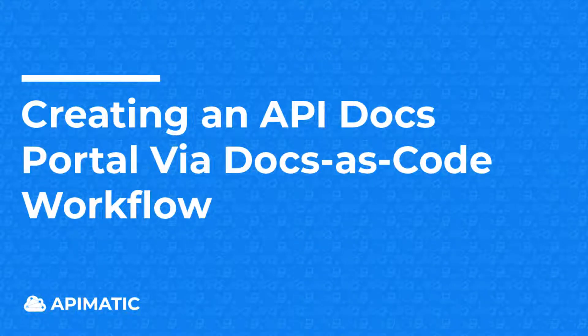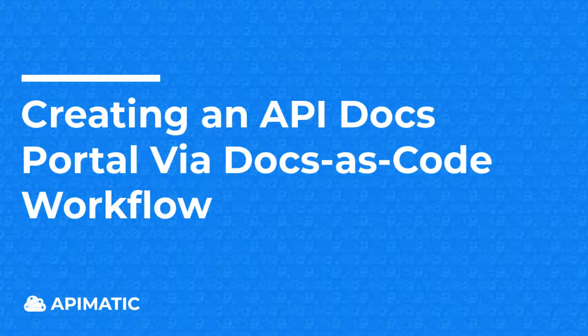Hello and welcome. With API-Matic, you can generate documentation portals through a Docs-as-Code workflow, and I'll demonstrate the complete portal generation process in this video.